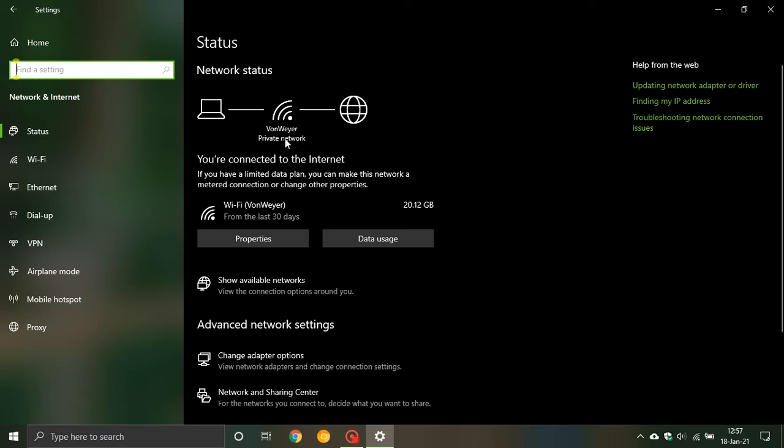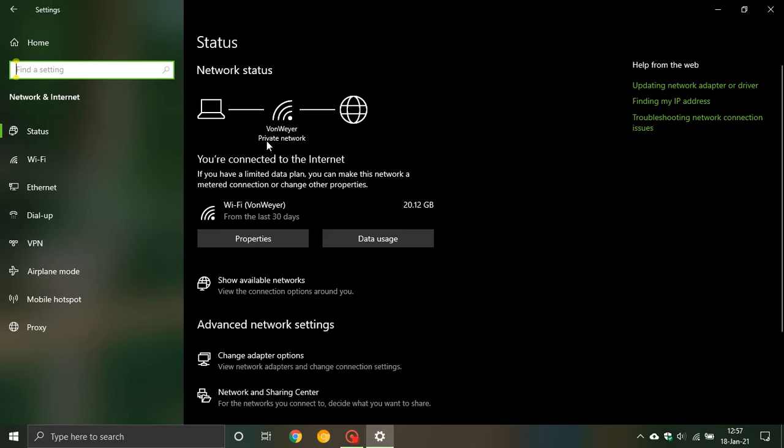As you can see I'm on a private network. Now the difference between a private and a public network is a private network is basically when you are working at home. It is private and the security settings are a lot more relaxed and it is a trusted network.